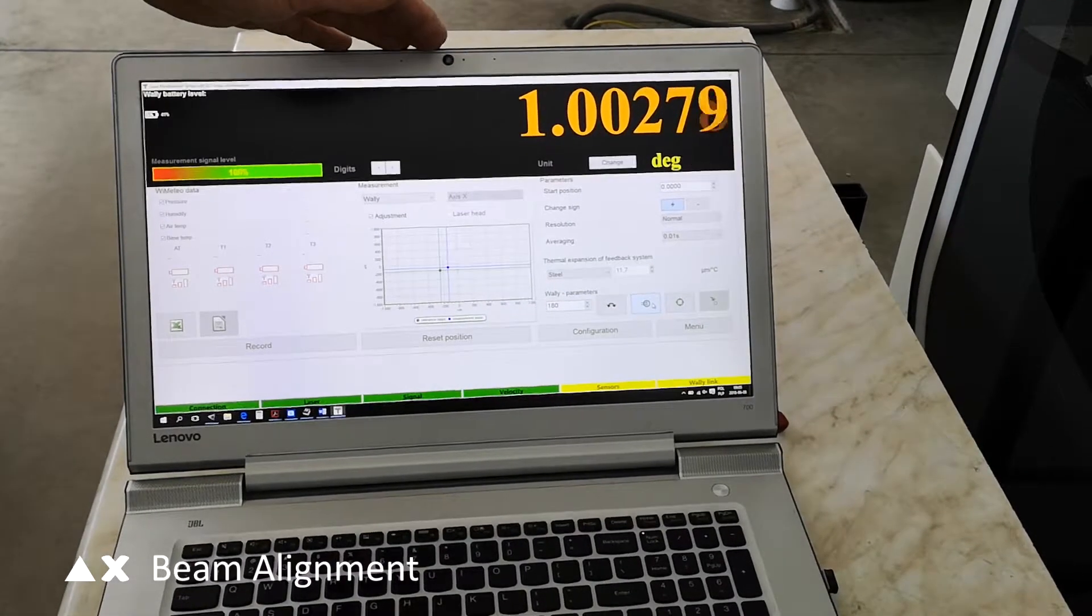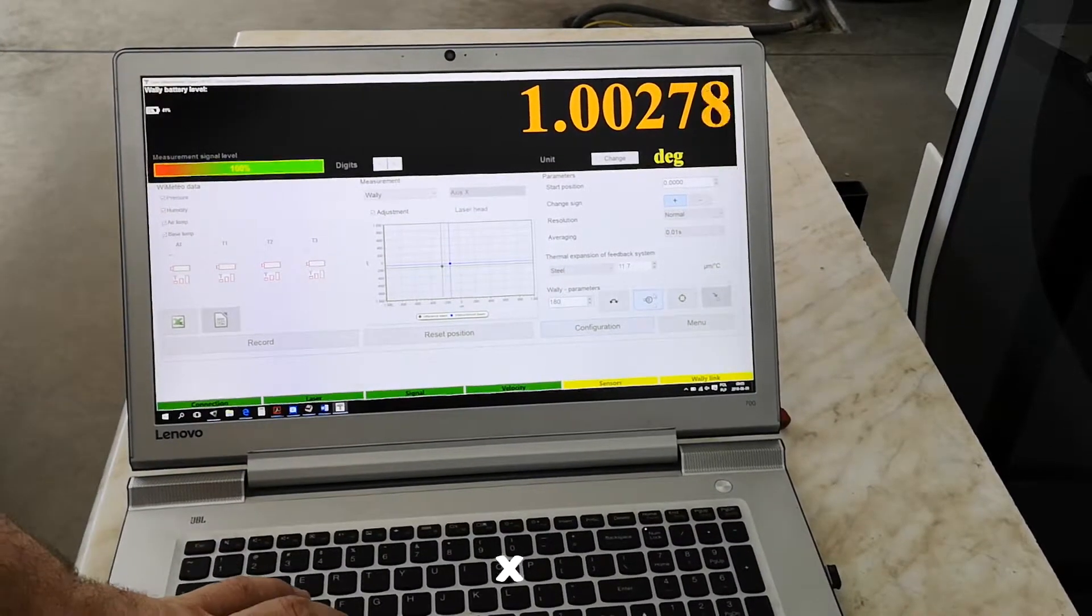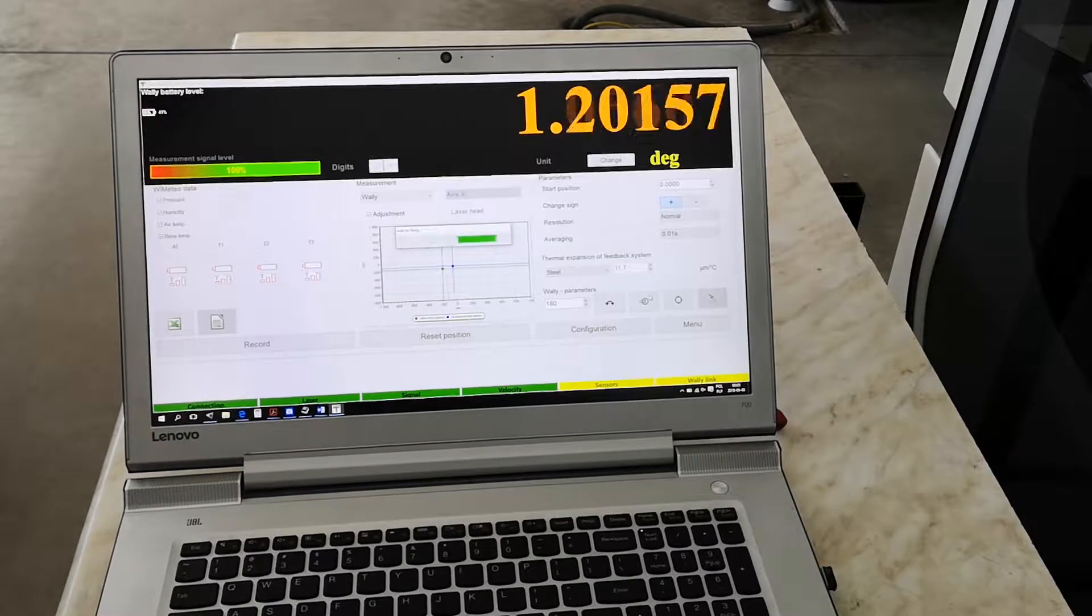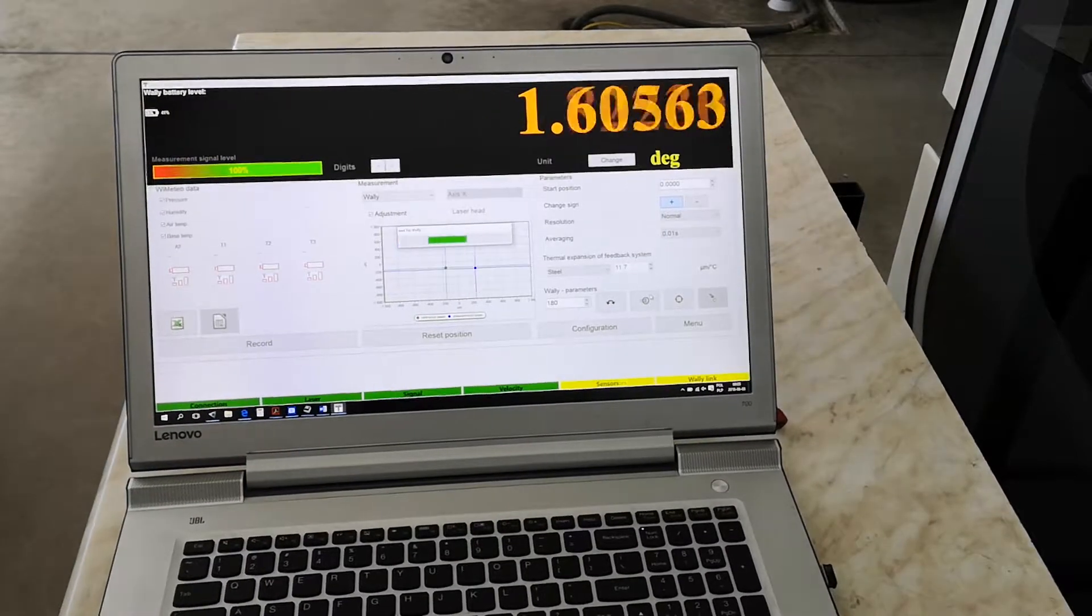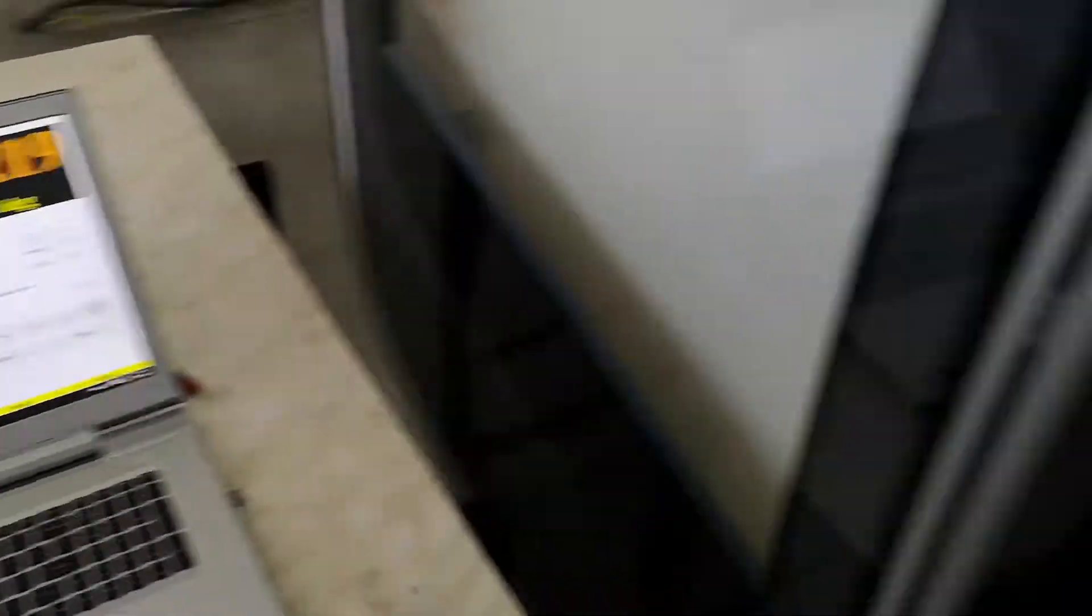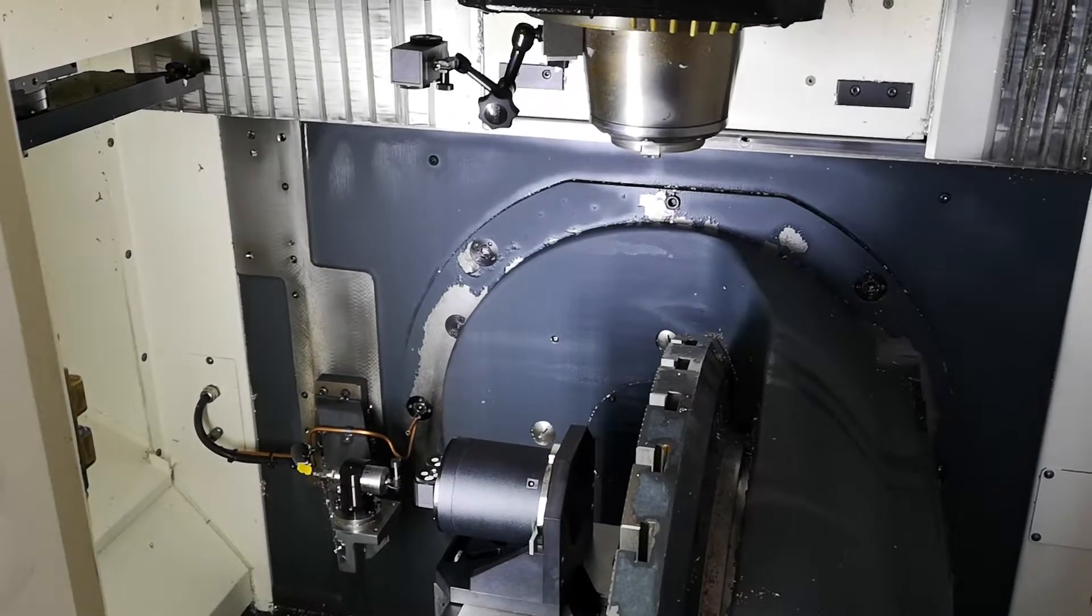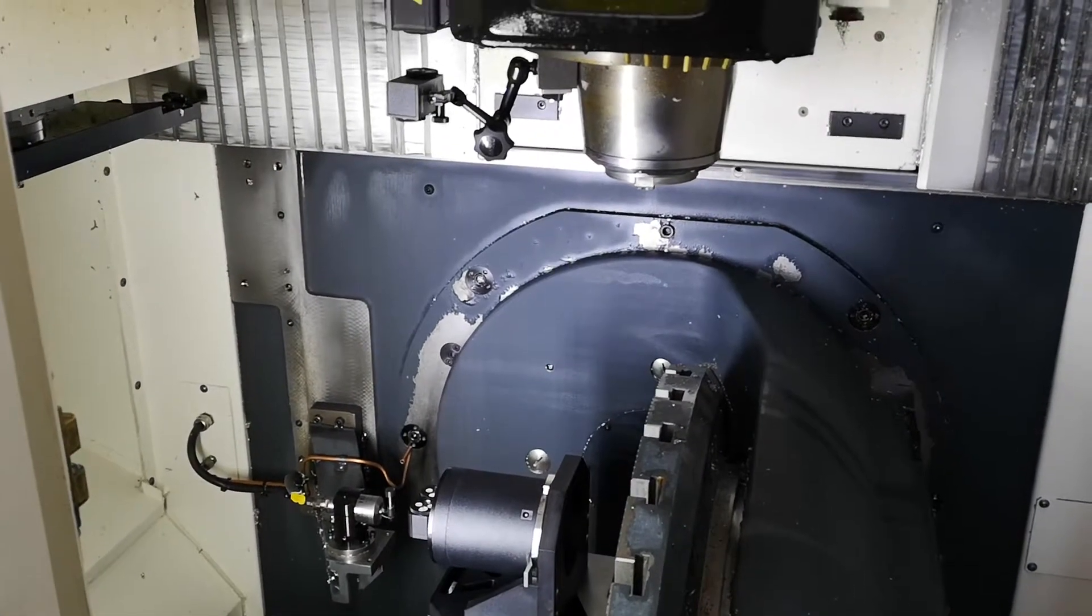Now the walley is ready. We can search for the beam by pressing this button for optimal beam position of the walley. Now the walley is searching for the position. Now the position is done.